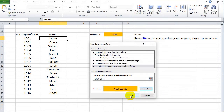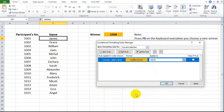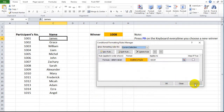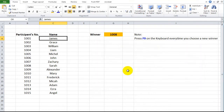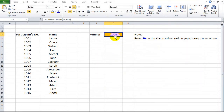Click OK in the New Formatting Rule window. Click Apply in the Conditional Formatting Rules Manager window, followed by OK. Then try to run the raffle to check if the conditional formatting is activated.